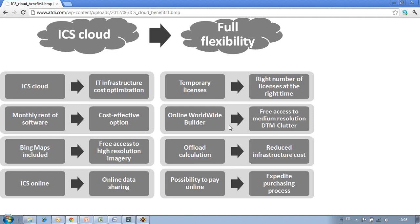One of the latest additions from ATDI is support for Bing Maps. You're probably familiar with Bing Maps from Microsoft at www.bing.com/maps. All those map layers with up to 20 levels of zoom are now included in ATDI radio planning tools, which means you now have free access to high-resolution imagery in whatever project you're considering with ICS Telecom, ICS Designer, ICS LT, or HTC Warfare.